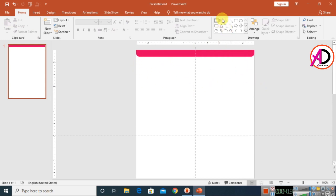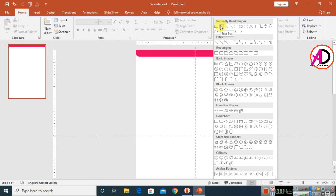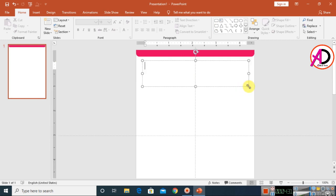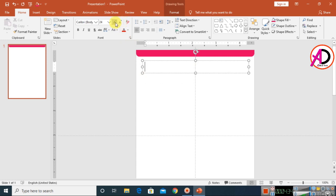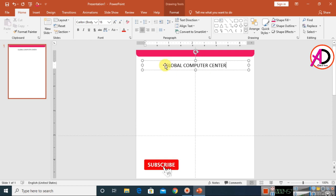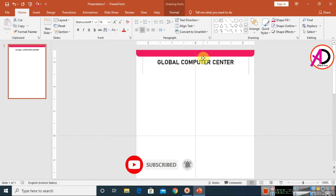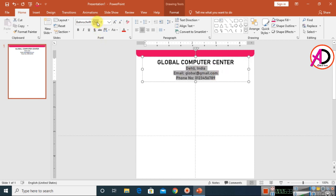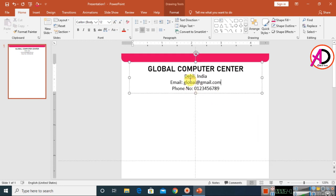Our design is starting to take shape. Now we'll add the company name and address. Click on Basic Shapes, choose the Text Box option, and draw a text box on the slide. Adjust the font size as needed, set line spacing to 1, and click Center Alignment. Select all the text and change the font style — I'm choosing Gallery.